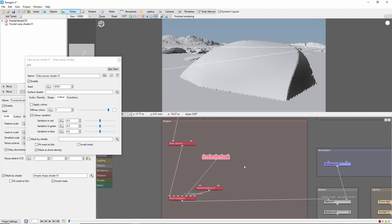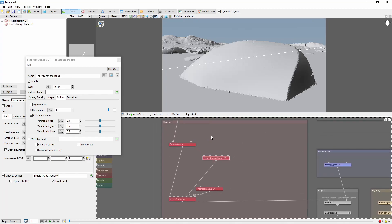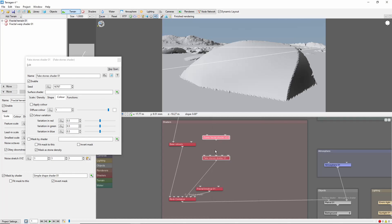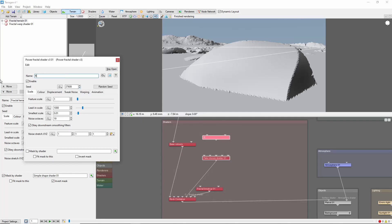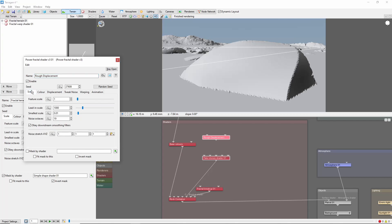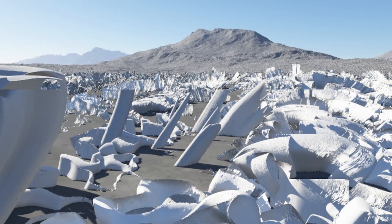First, Displacement. Go ahead and add a Power Fractal, we'll call it Rough Displacement. And before we plug it in, let's turn off the color and change a few settings. The Displacement Scale is very important for fake stones. Make the scale too large and your stones will explode, which can look cool but takes forever to render.